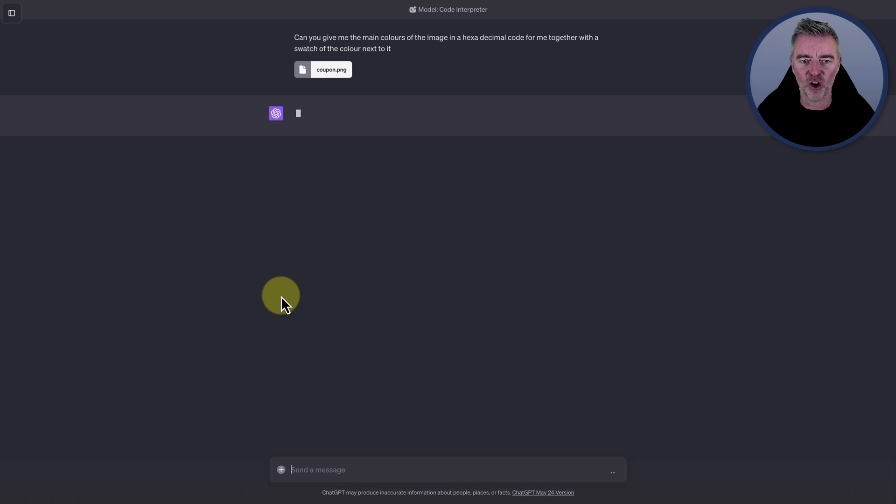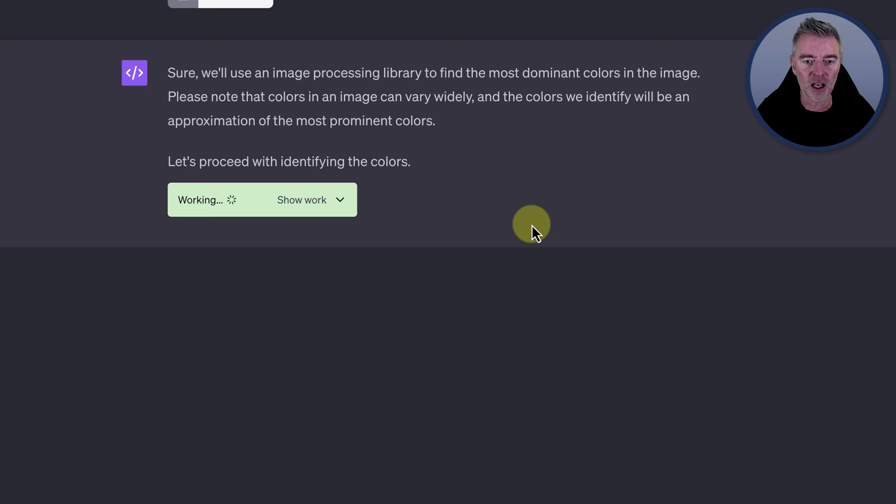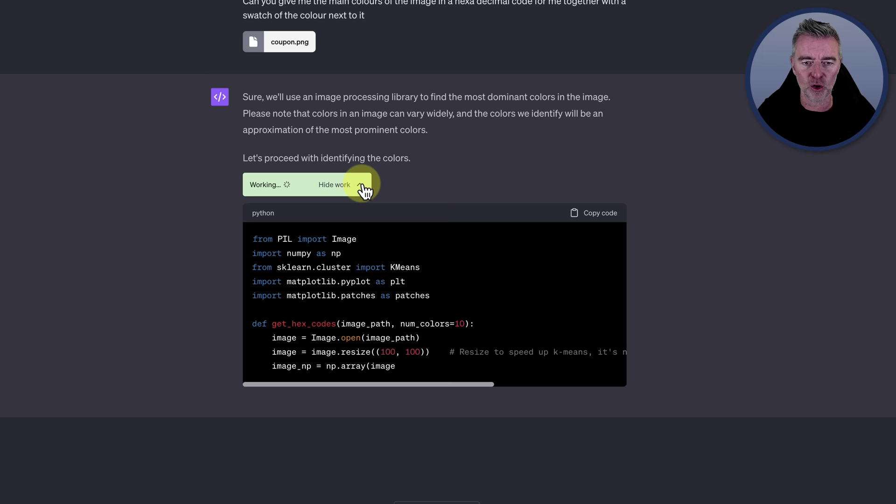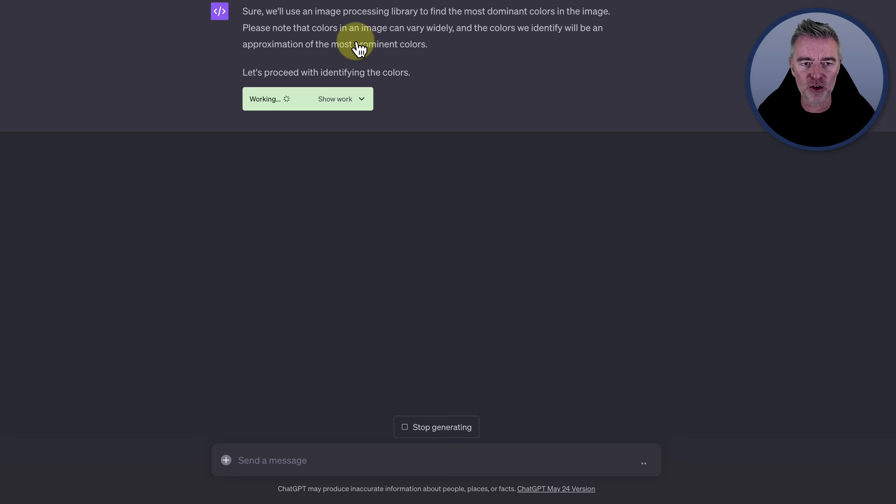And off it goes. So let's see if it can achieve this for us. Sure, we're going to use an image processing library to find the most dominant colors in the image. And then let's proceed with identifying the colors. So off it goes. If you're interested, you can always have a little look and see what it's up to. So here it is creating the Python code that will do the job for us, and it's all being contained in this one chat. And then once it's got those codes, it should then give them to us right there in front of us.